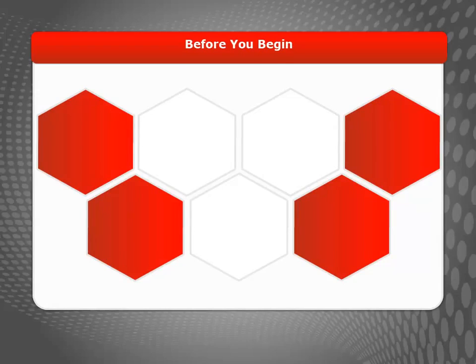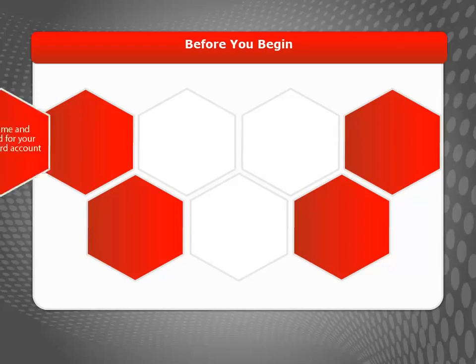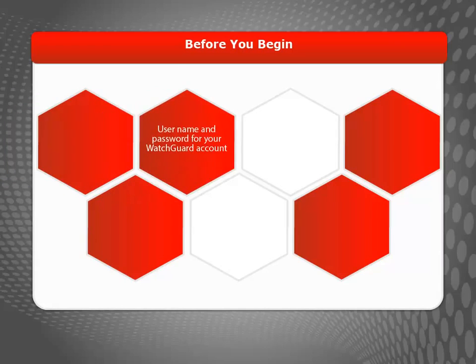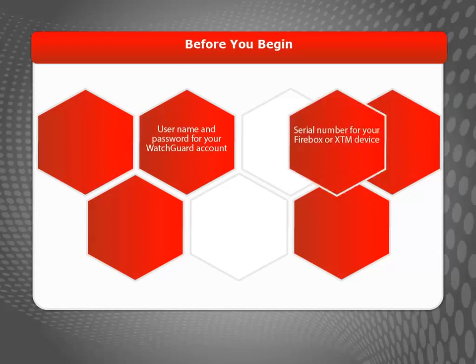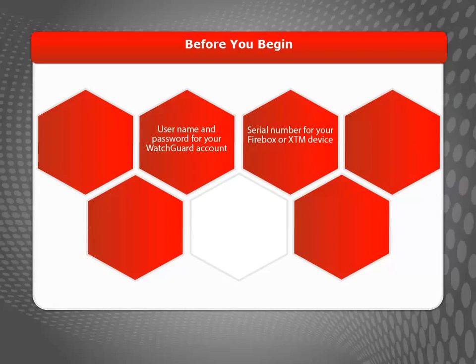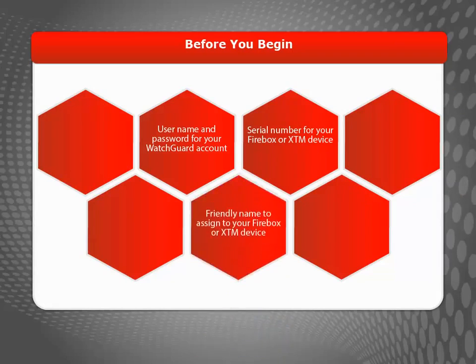Before activating a Firebox or XTM device, make sure you have the user name and password for your WatchGuard account, the serial number for your device, and a friendly name to assign to your device.